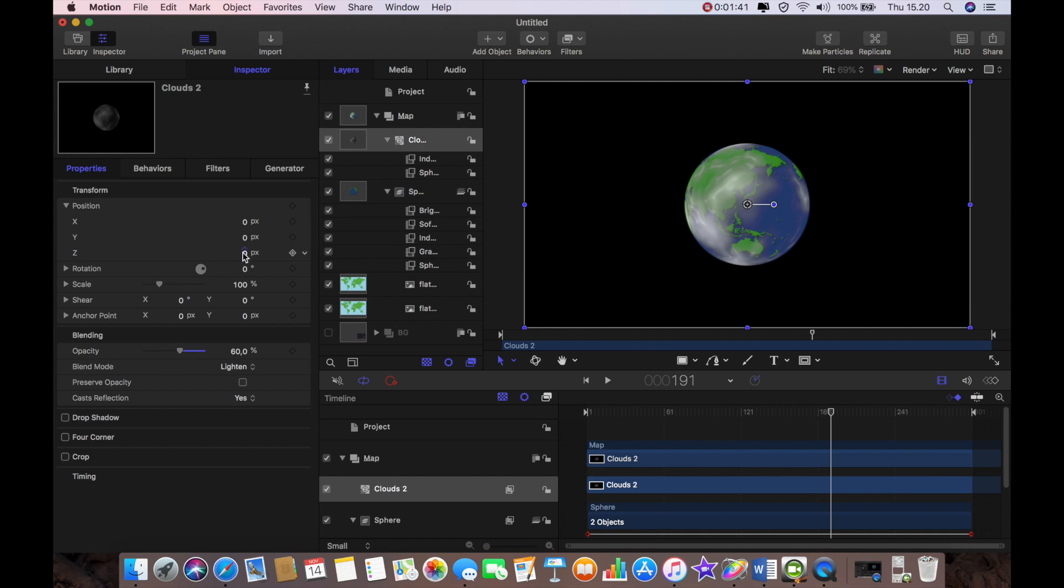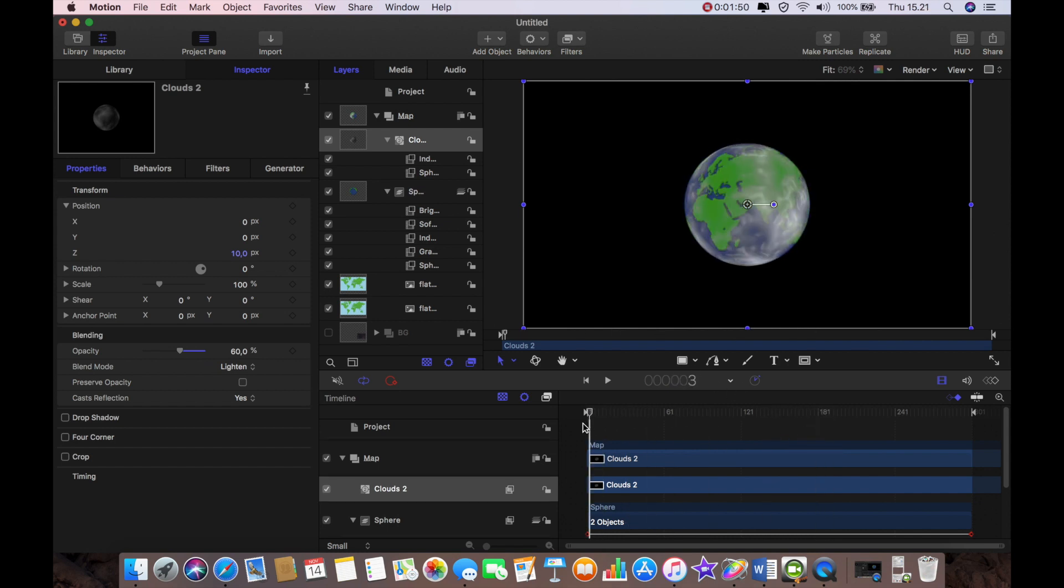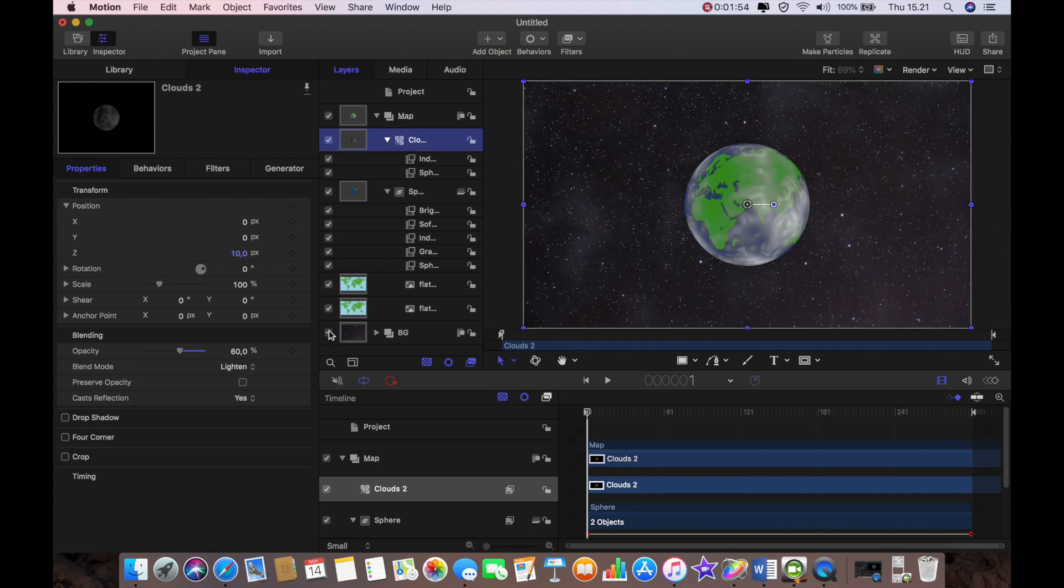I'm also going to go to the position and raise the z-axis by 10 just to bring the clouds off the planet a little bit. And we'll see that looks better I think.